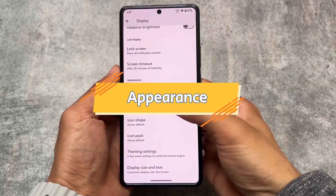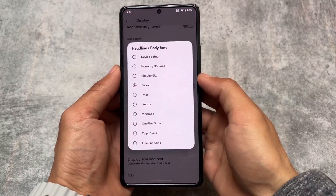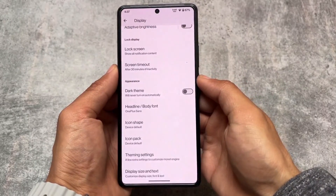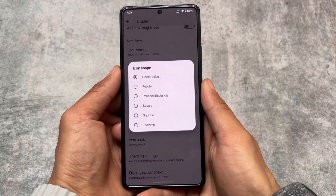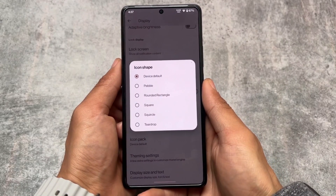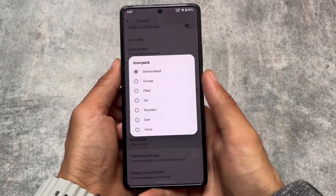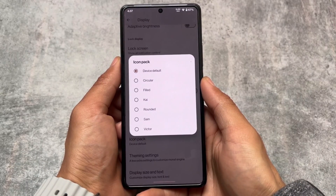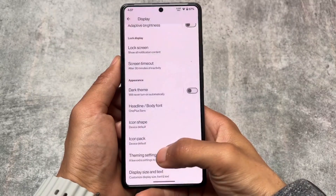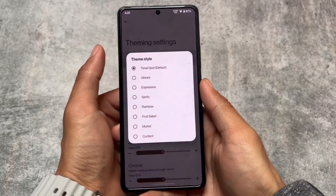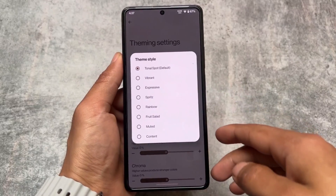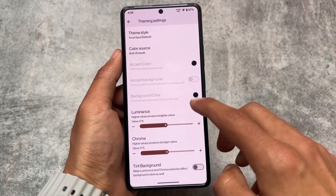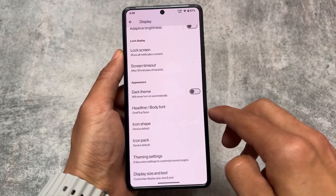For theming, there are some cool custom fonts like Circular Std, Manrope, and OnePlus-style fonts. Icon shape options and icon pack options are also present — pretty much everything useful for theming. It's not a customization-focused ROM like Evolution X OS, NcOS, or MatrixOS, but it covers the popular theming essentials.